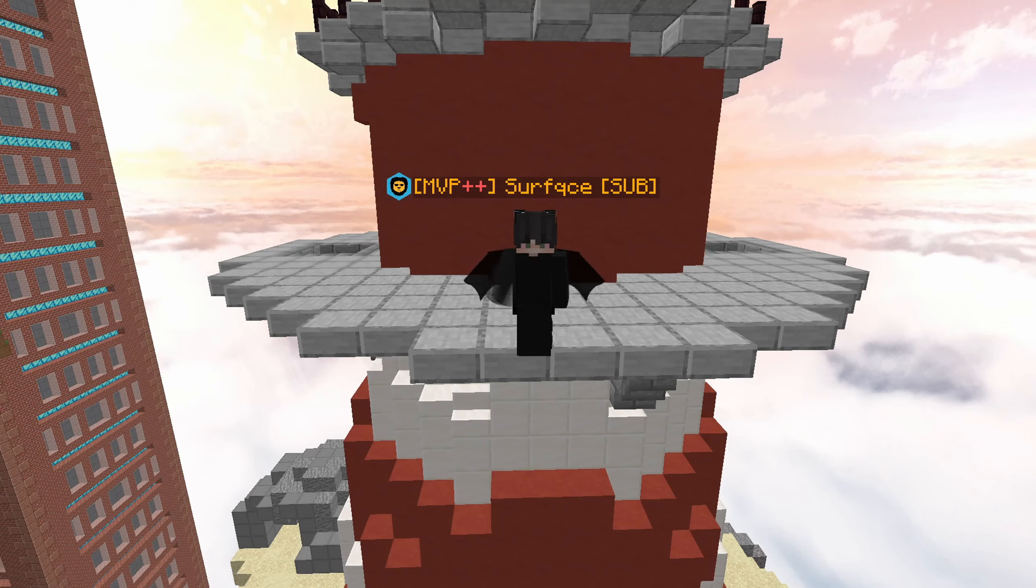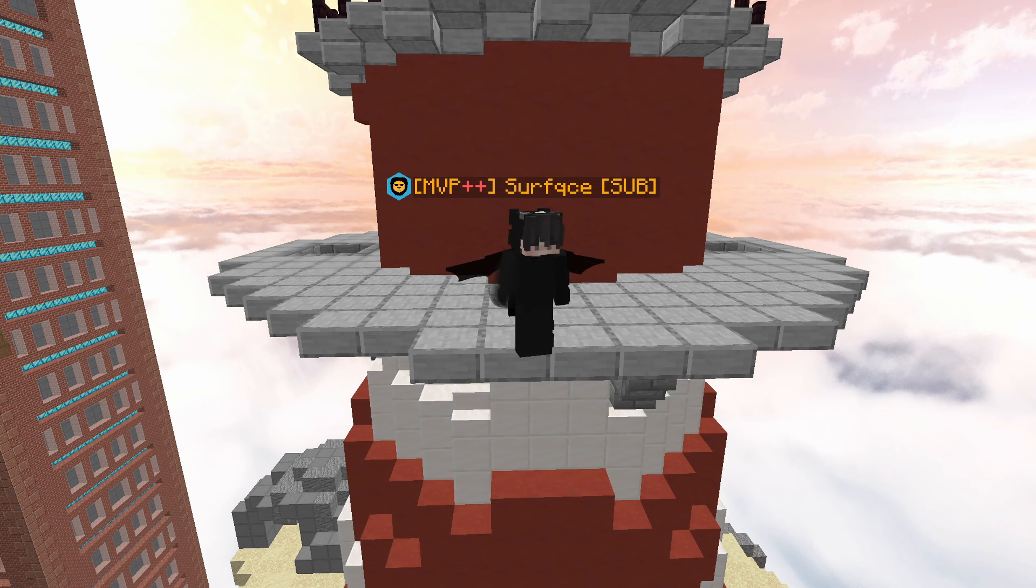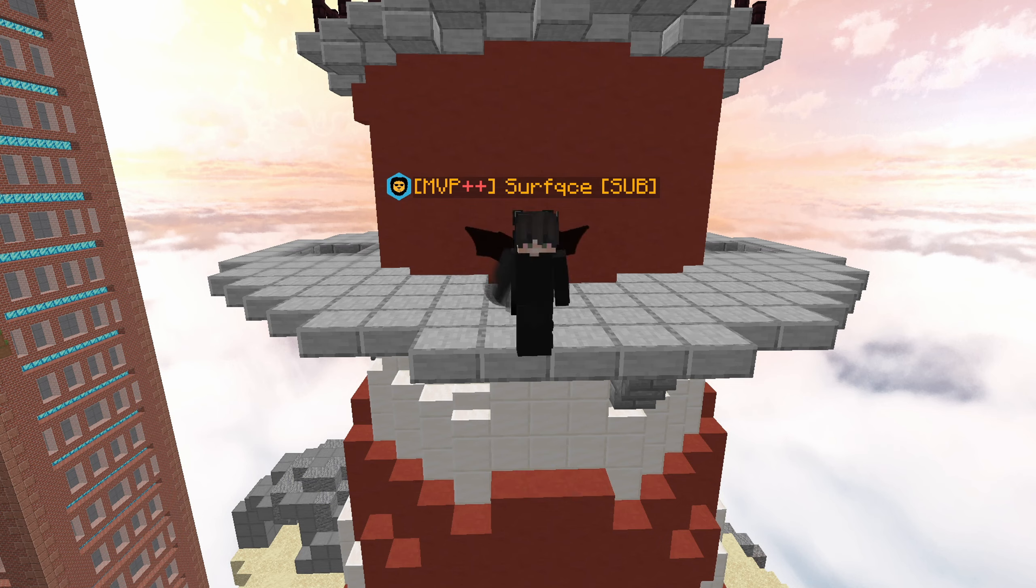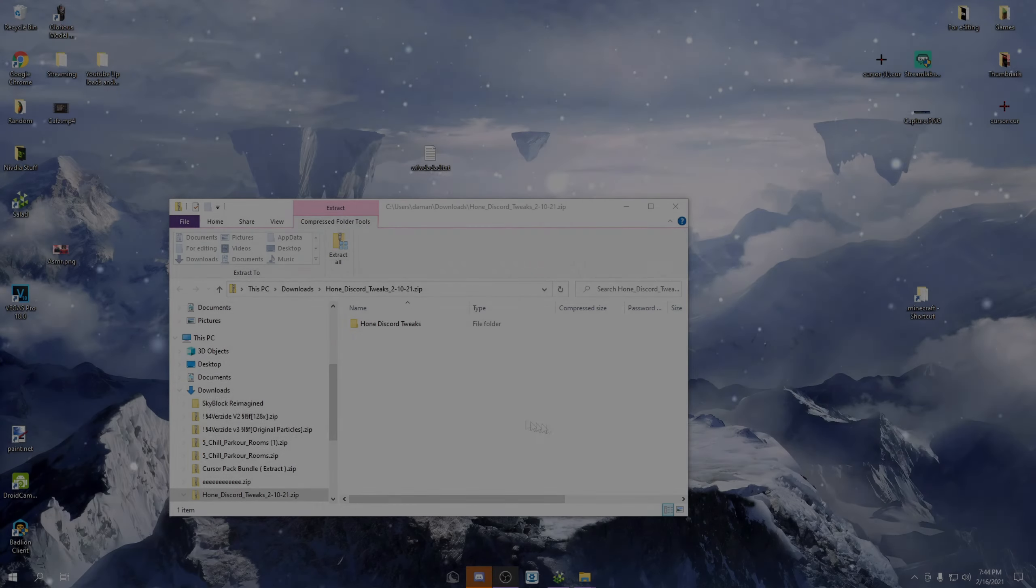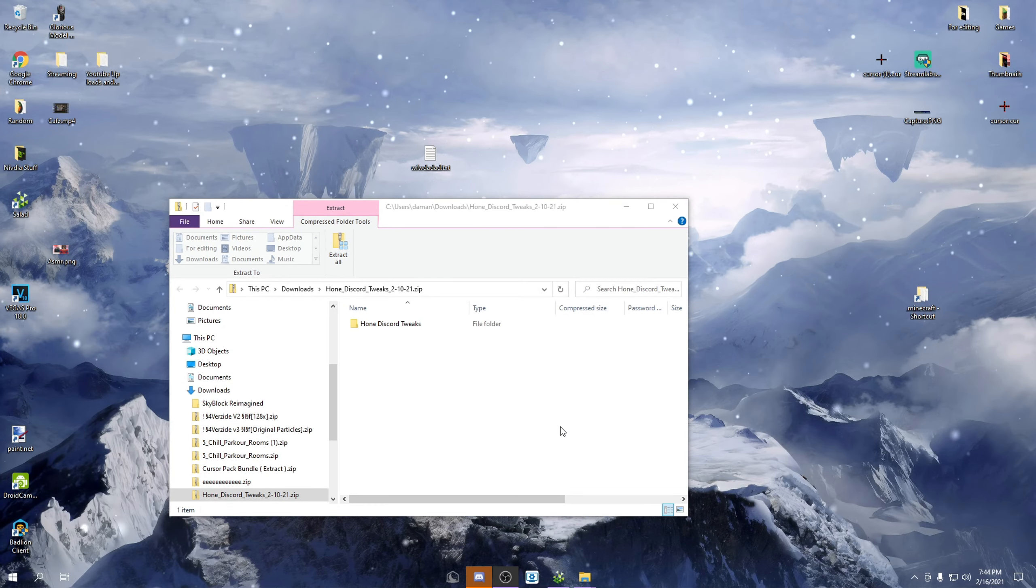Hey guys, Surface here, and today I'm showing you how to get very high FPS, an FPS boost. I'm gonna be showing you how, so let's go right into it. Hey guys, welcome back to another video.